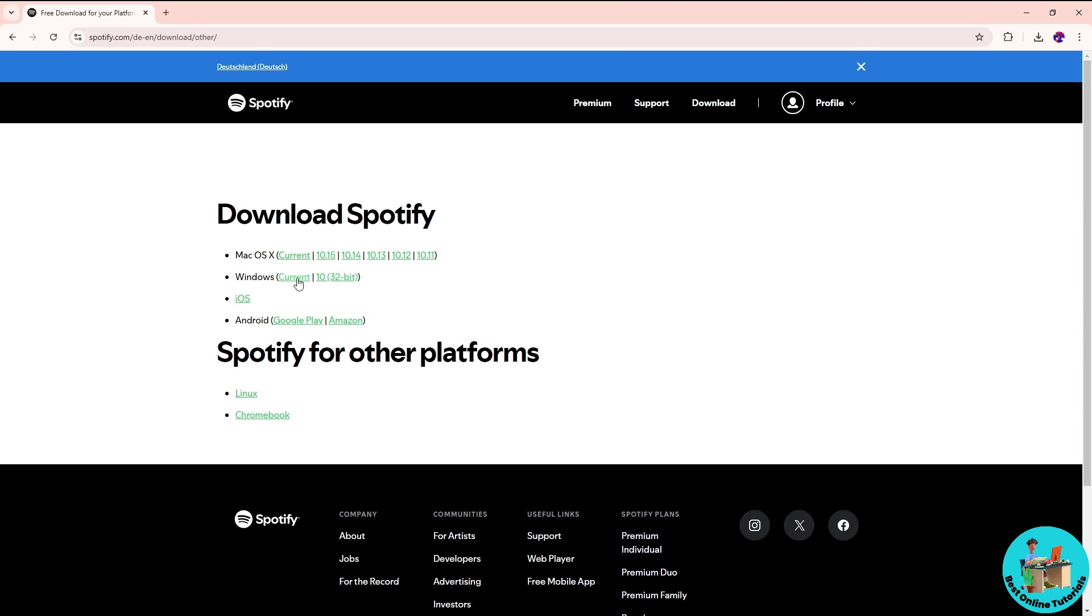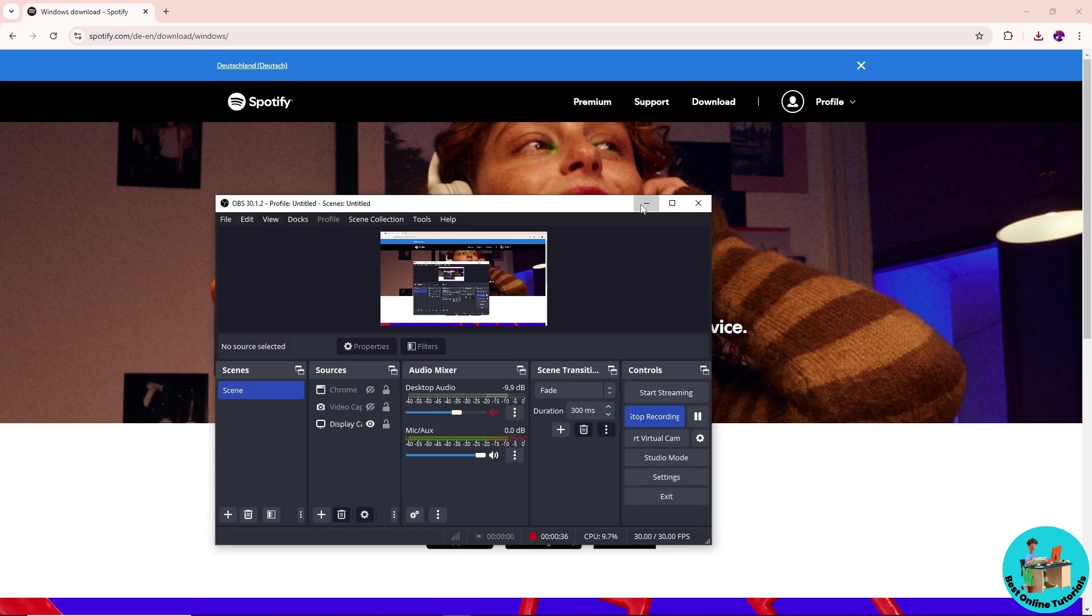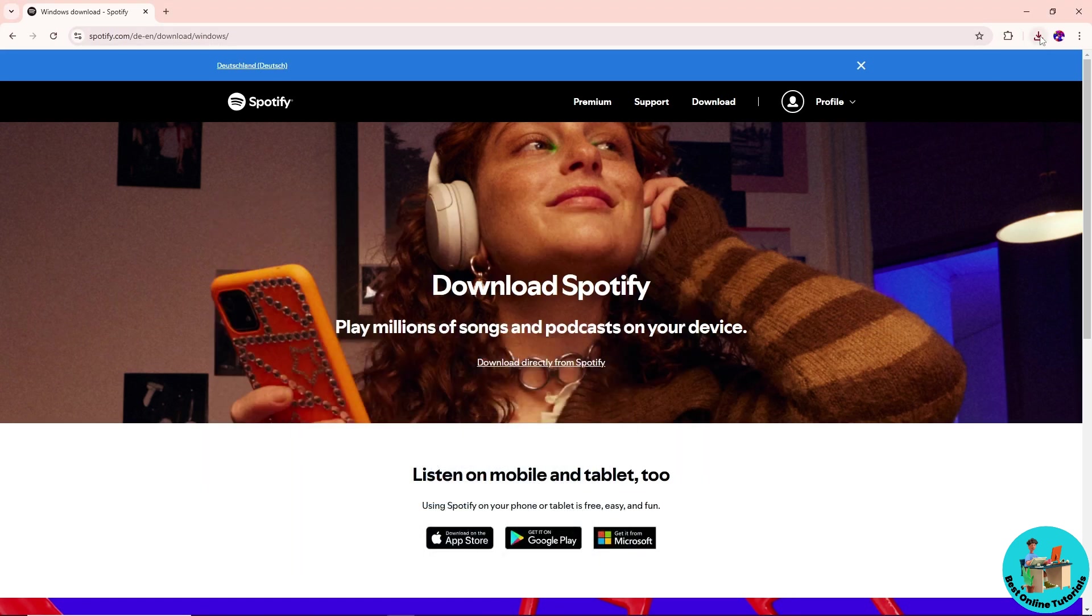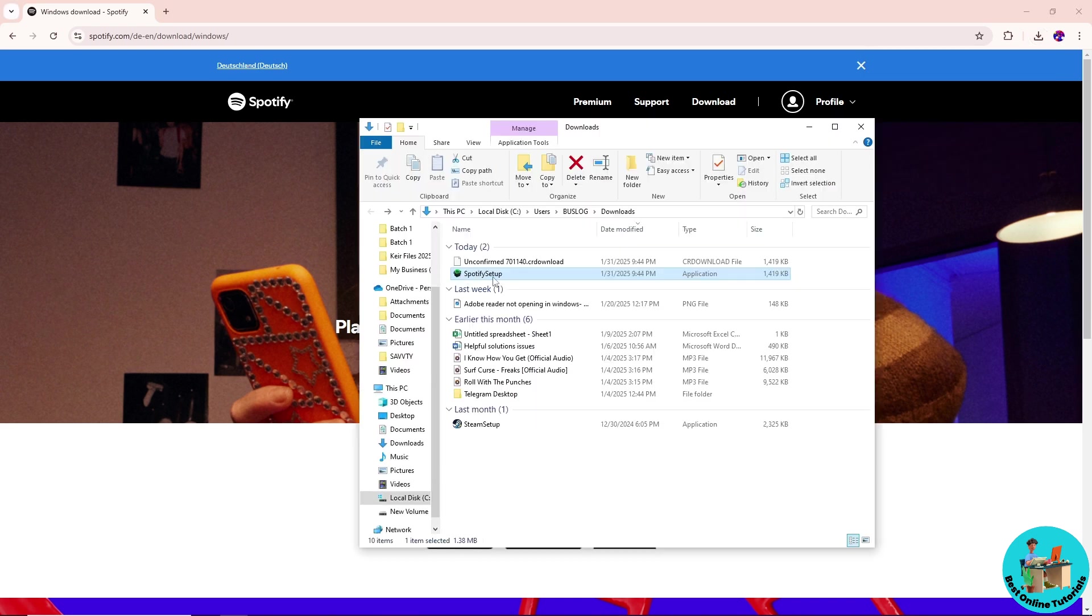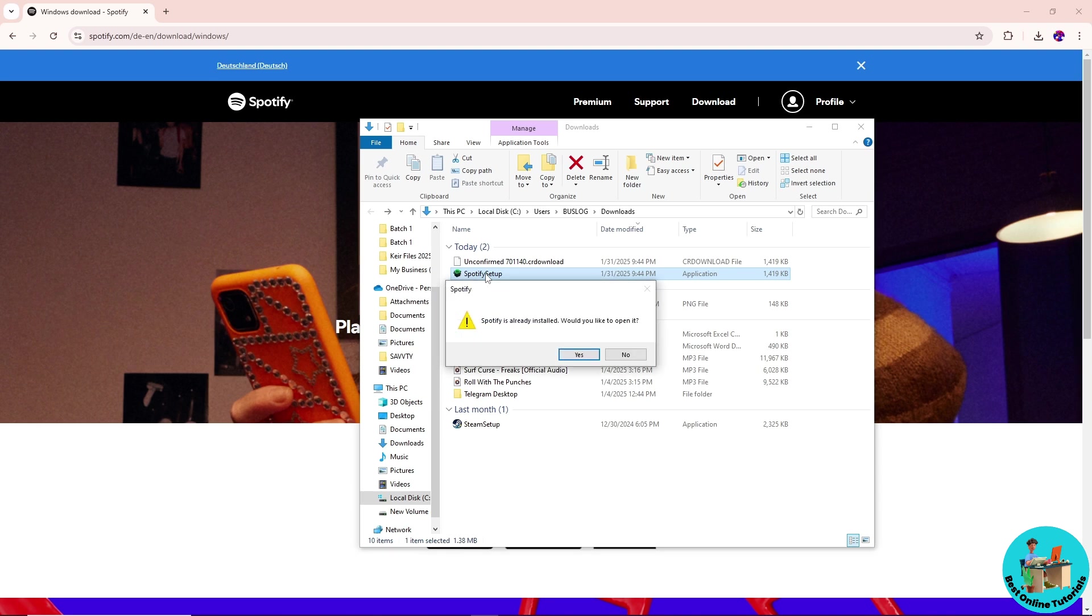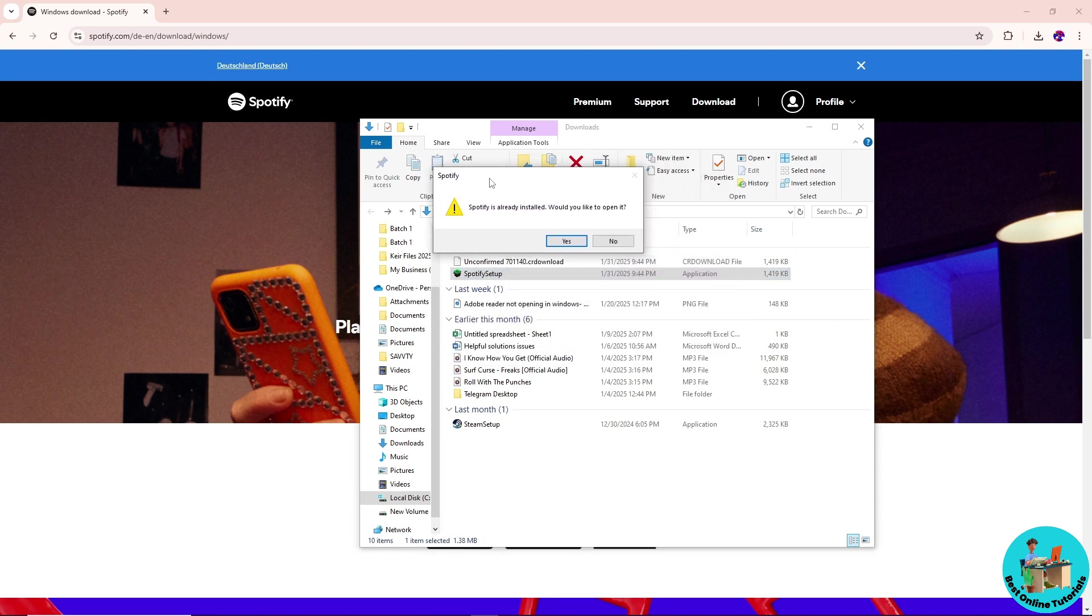After that, simply click on download directly from Spotify, and once it is done, just click on this one. From here, simply download the application and set it up. Since I already have the application itself, I have this warning over here, so I'm gonna open it up.